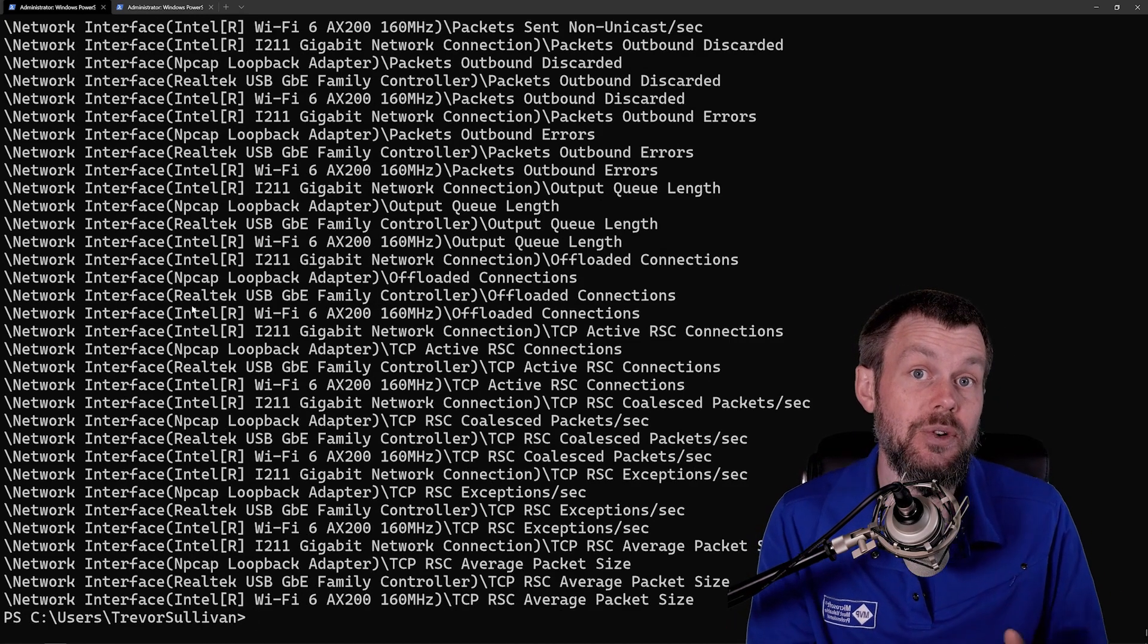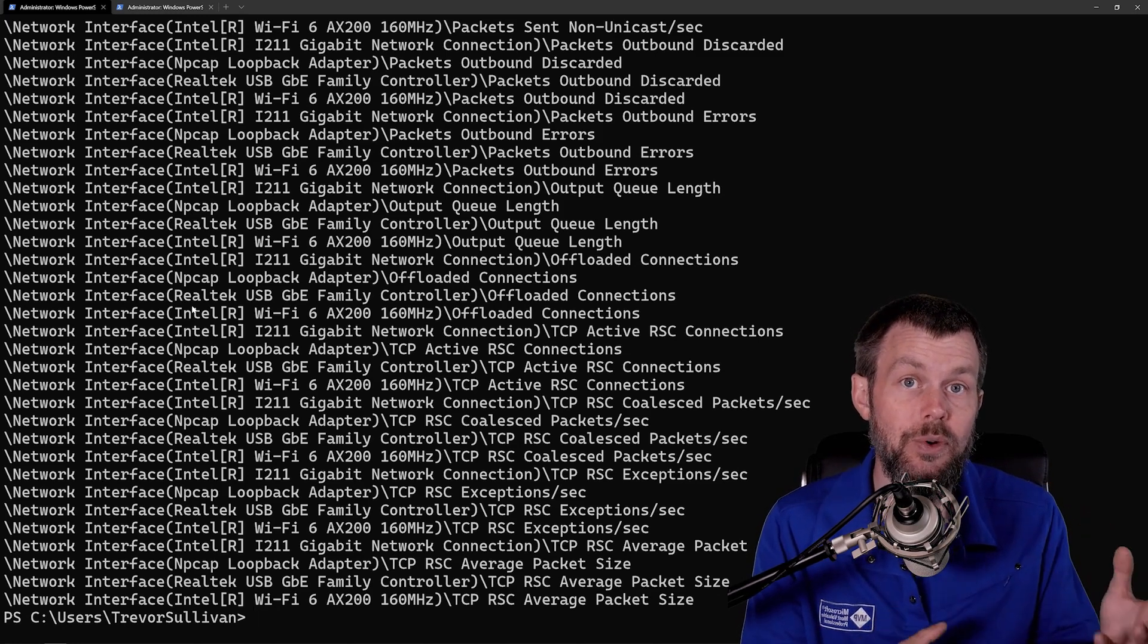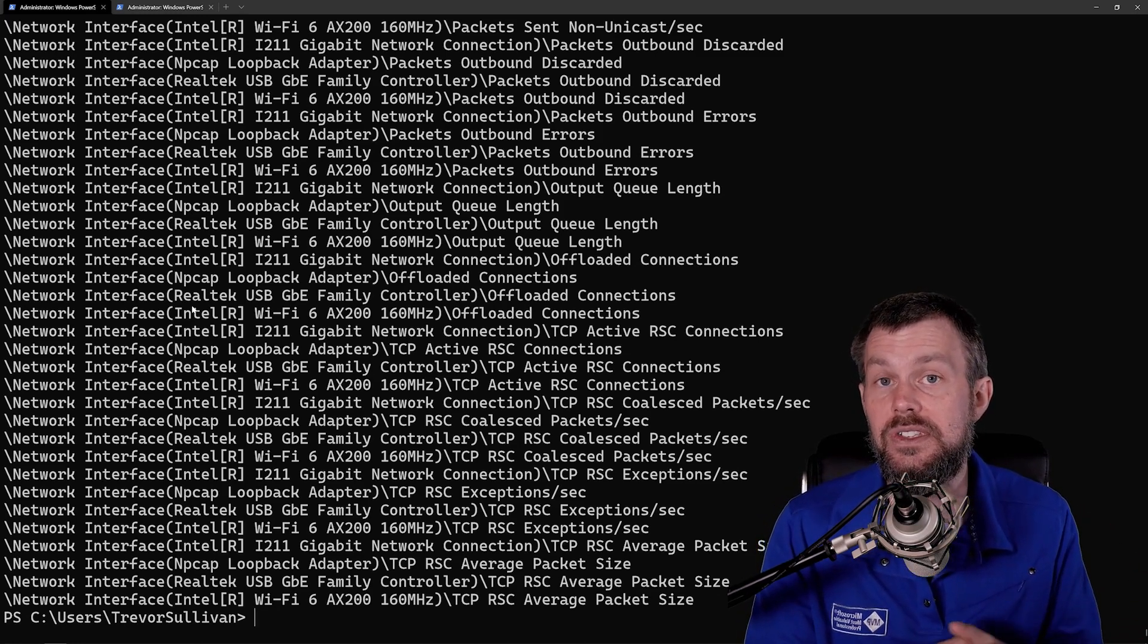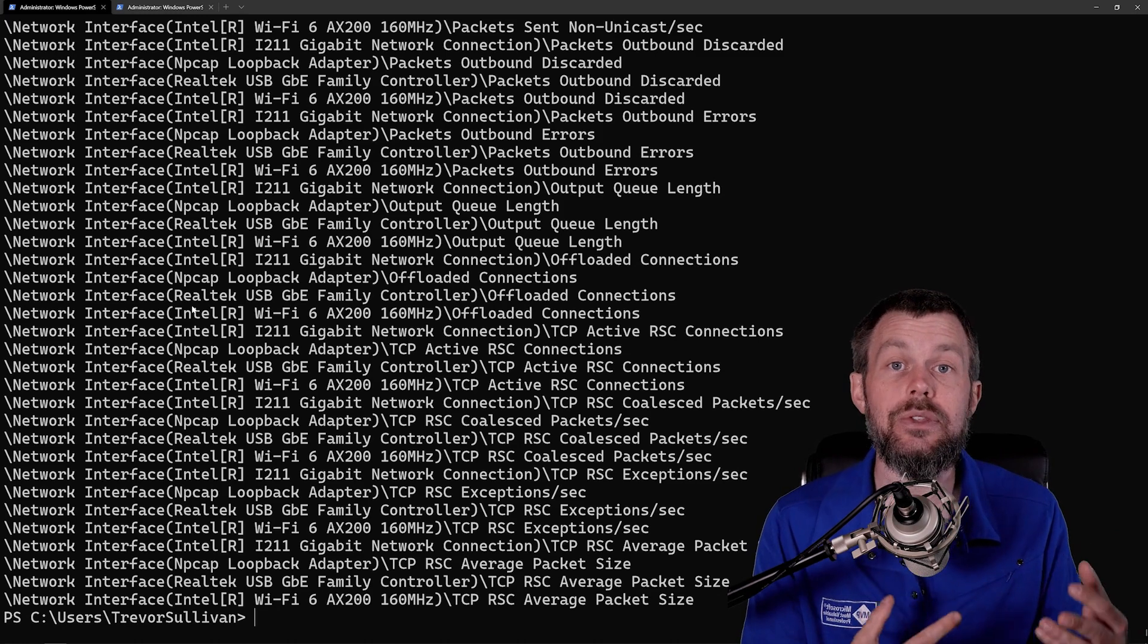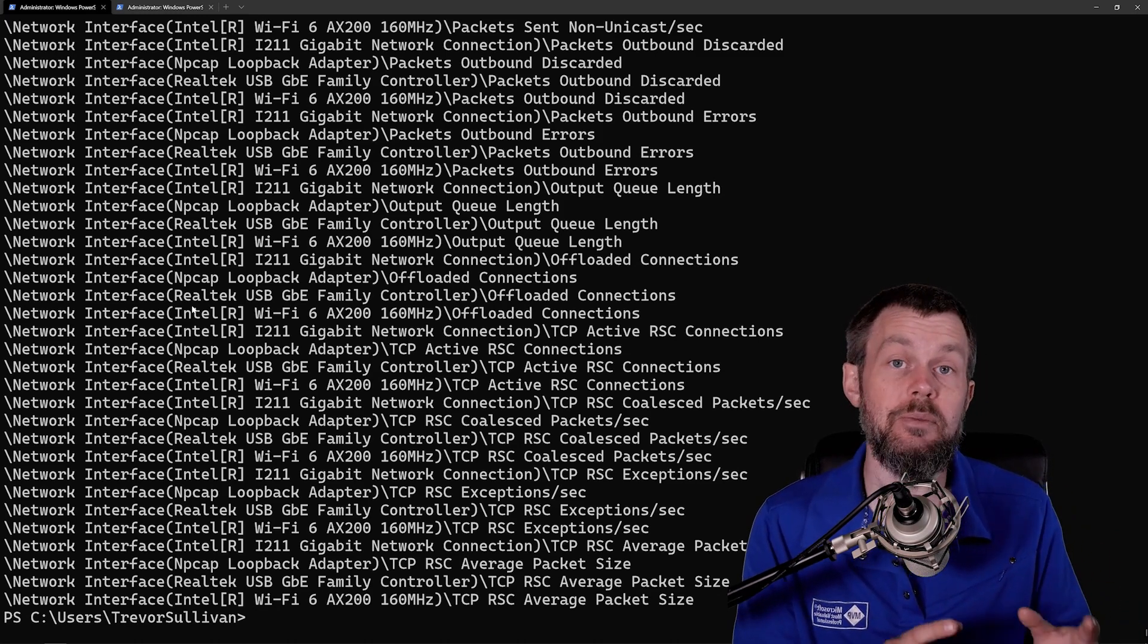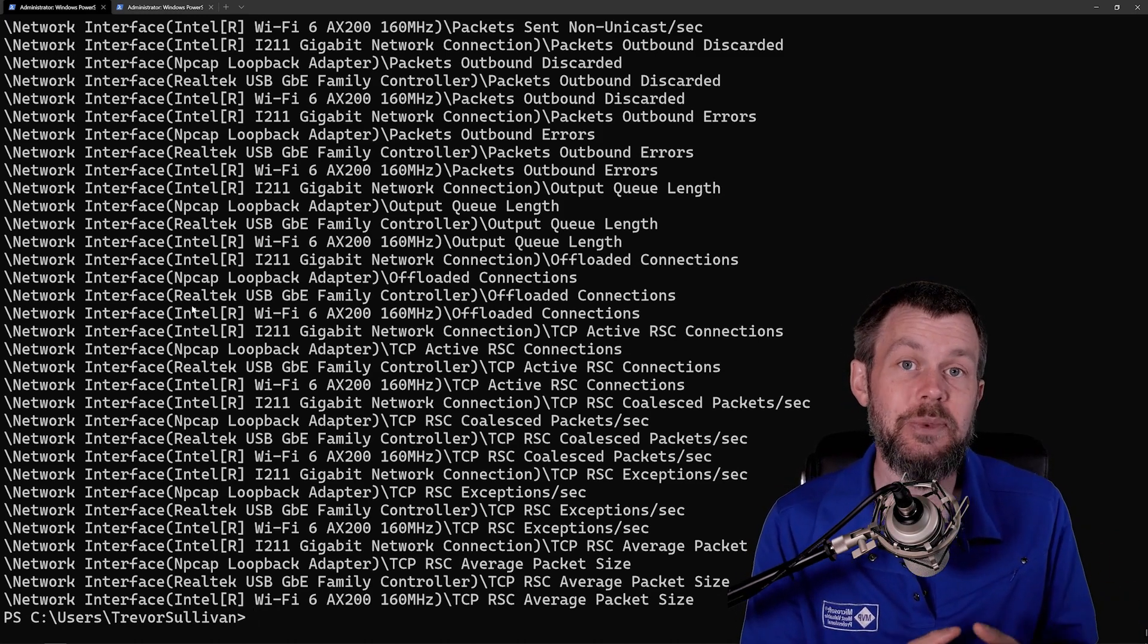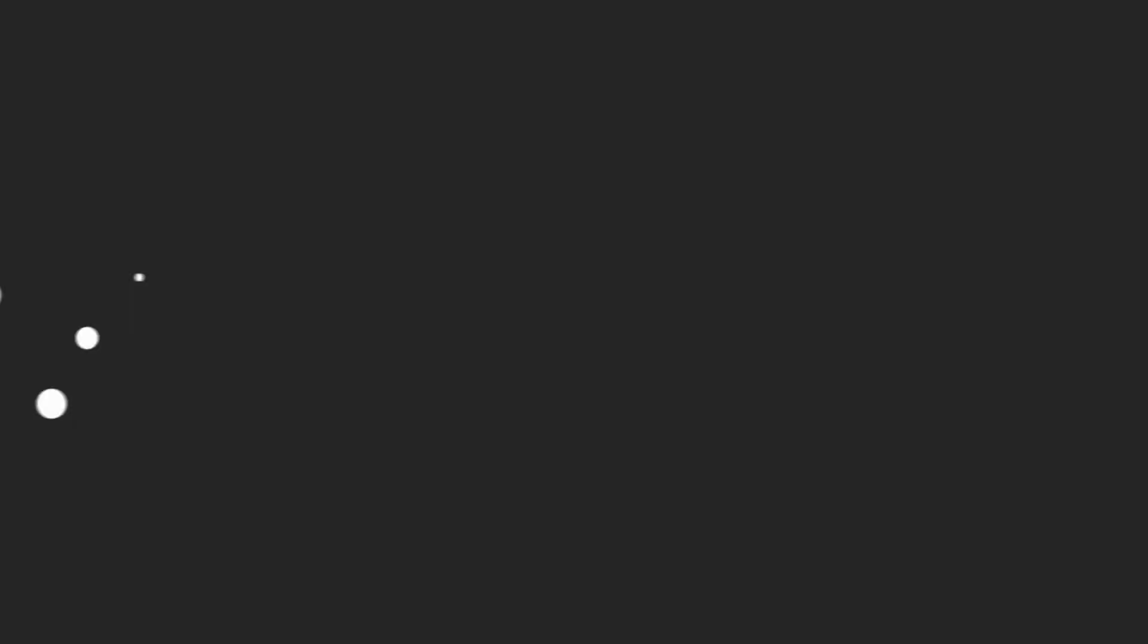So in the next video, now that you understand how to explore some of the different metrics that are available on the system, we're actually going to start gathering counter samples or actual data points from these metrics. I hope this has been informative for you and I'd like to thank you for viewing.